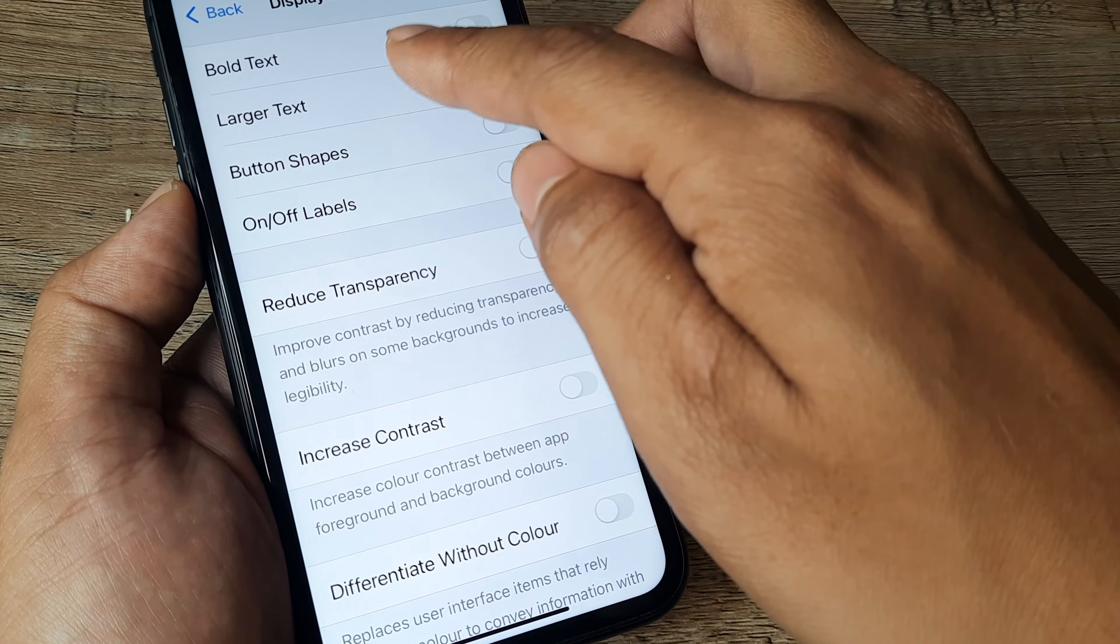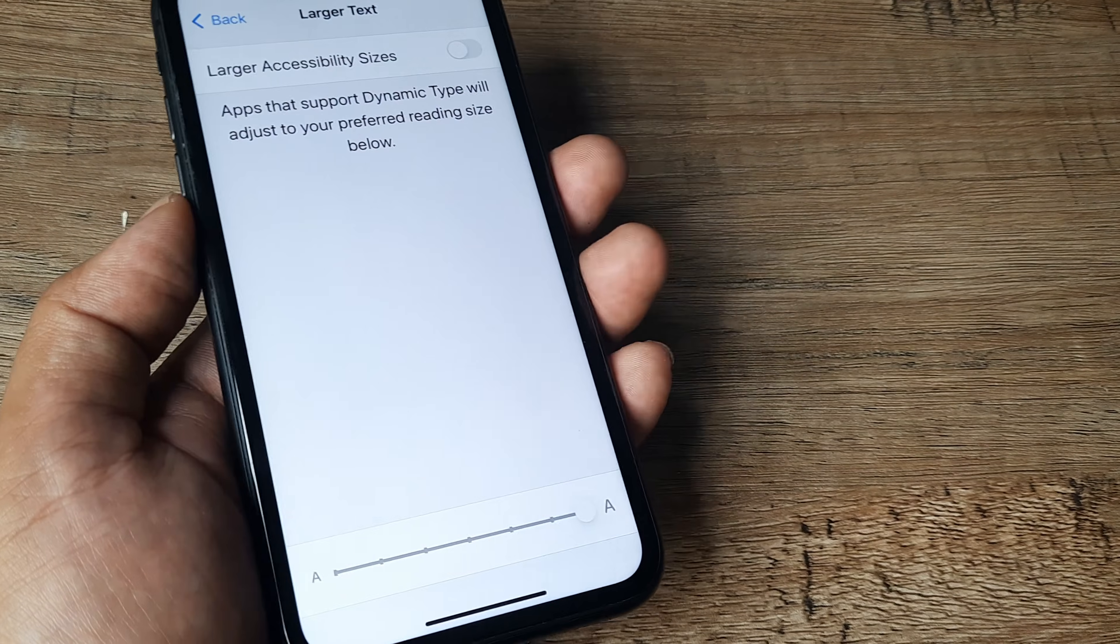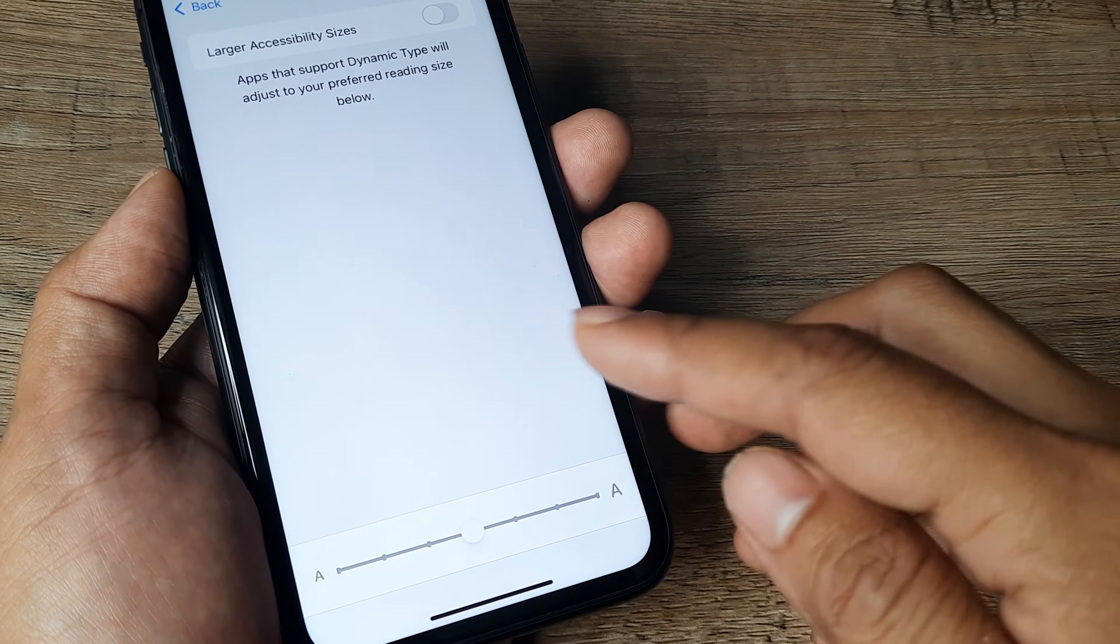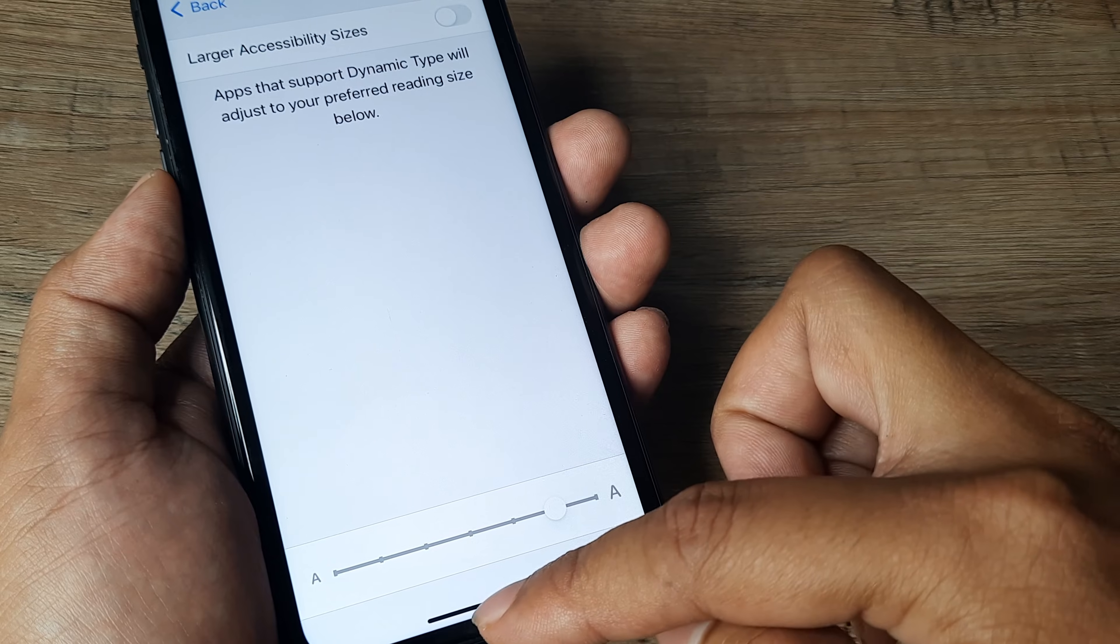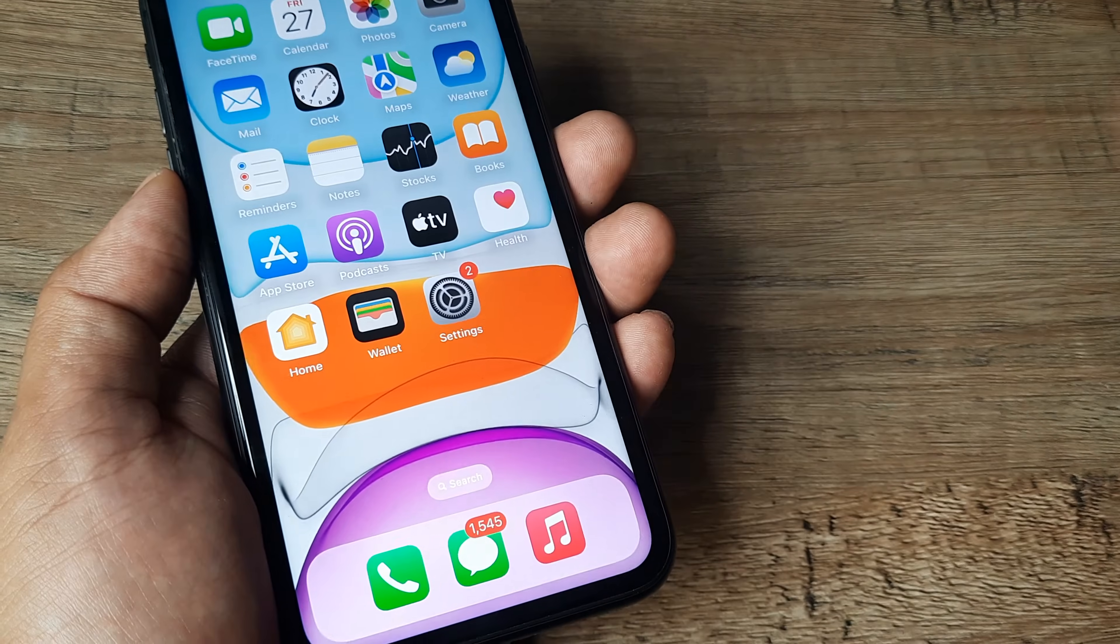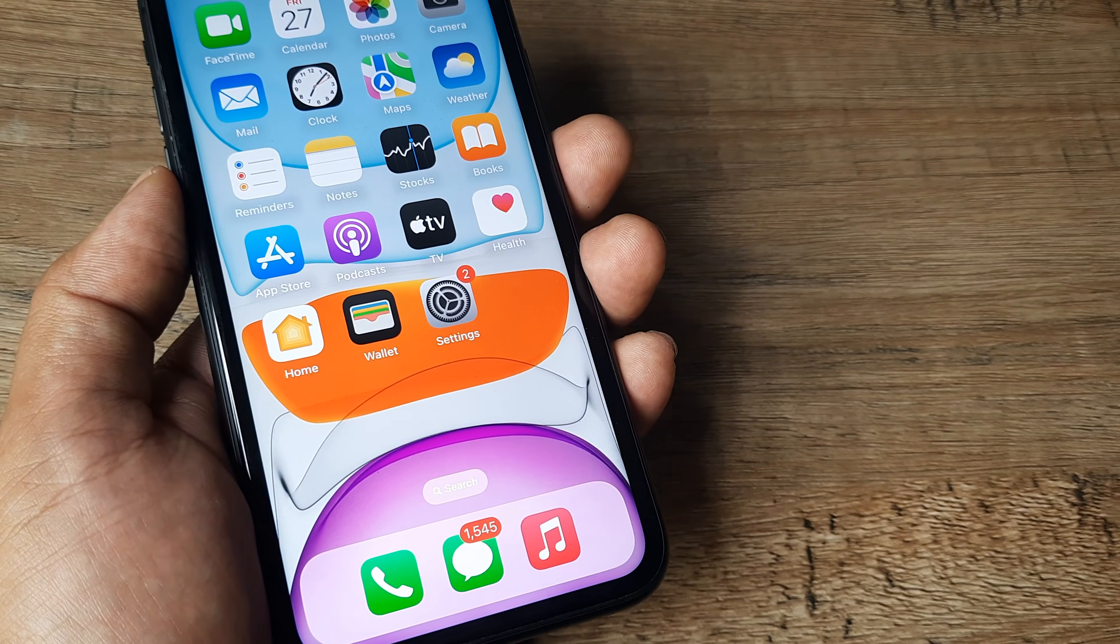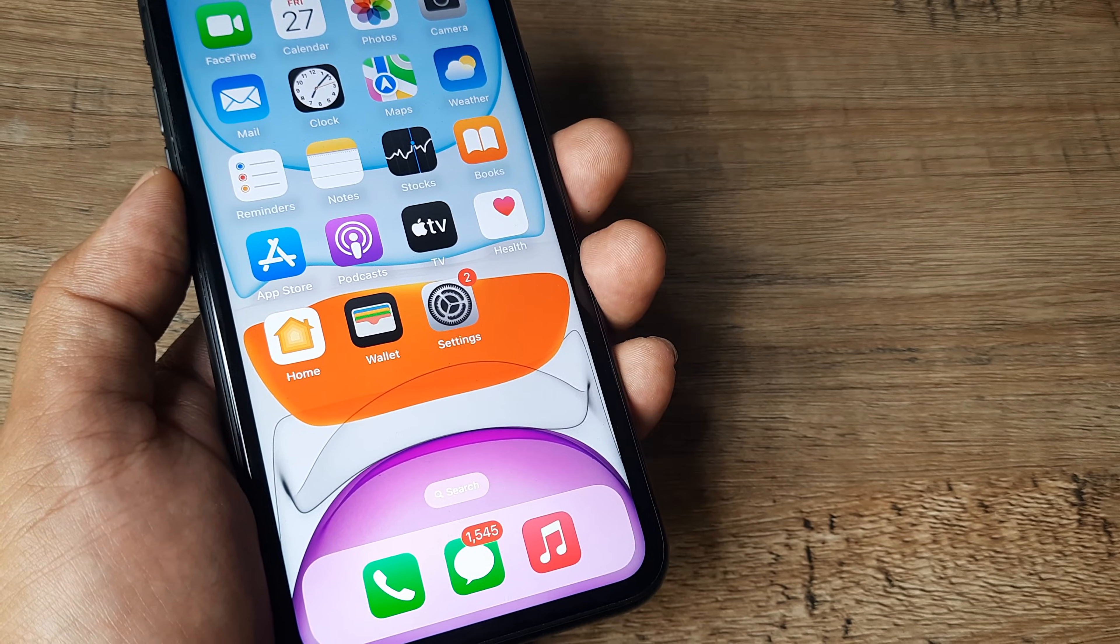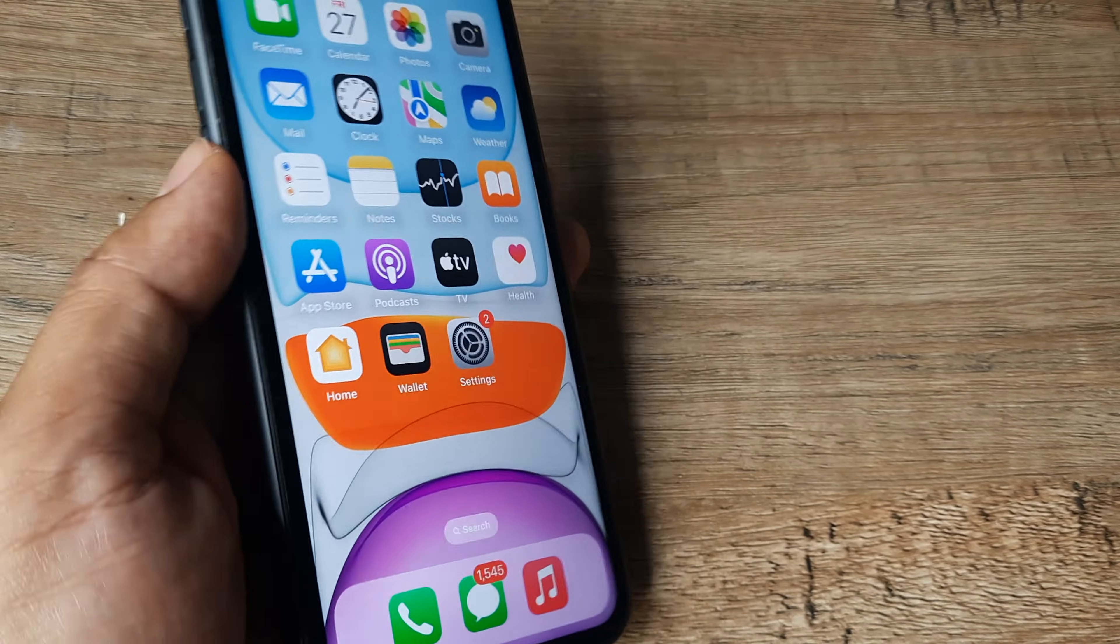Tapping on that and going to larger text will allow you to find a slider wherein you can simply slide and select the size that suits your eye. And then you can simply swipe up from bottom so that you can come out of it and you can see your changes have now taken effect. So I hope this is of some value.